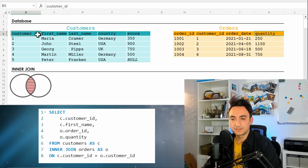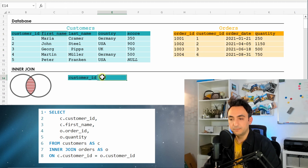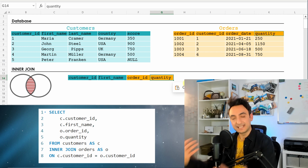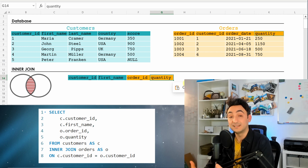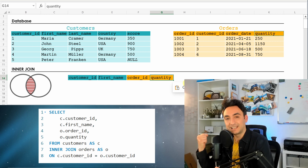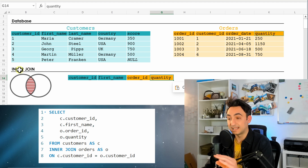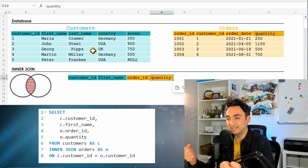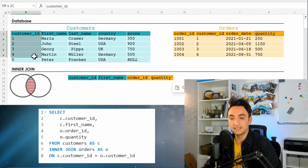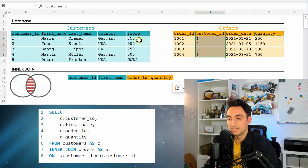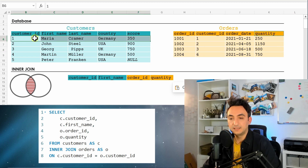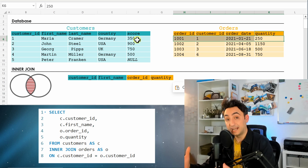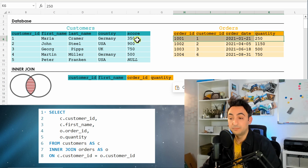As the next step, the database checks which columns are needed: customer ID and first name from customers, and order ID and quantity from orders. Then it checks which rows should appear in the results — this is the most important part. Since we're using INNER JOIN, only records that match on the join key (customer ID) between both tables are presented.